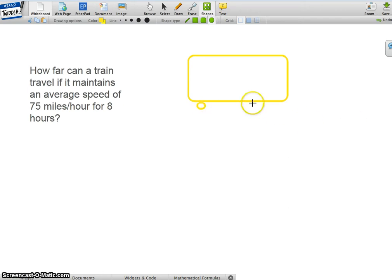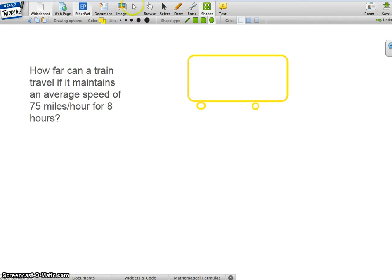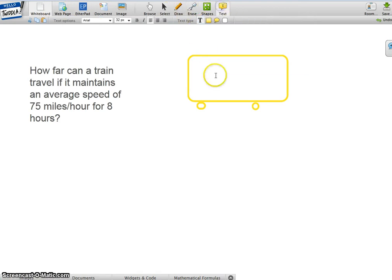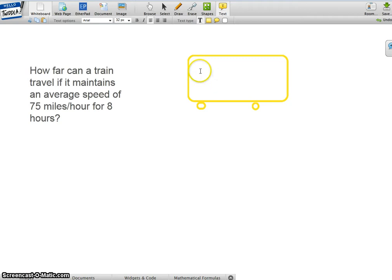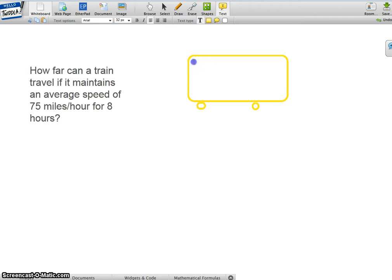This is a train, and I'm going to label it. No, the velocity.